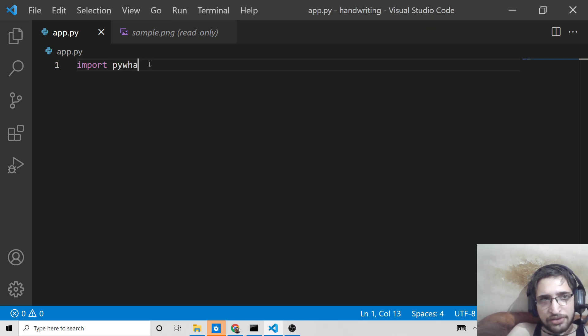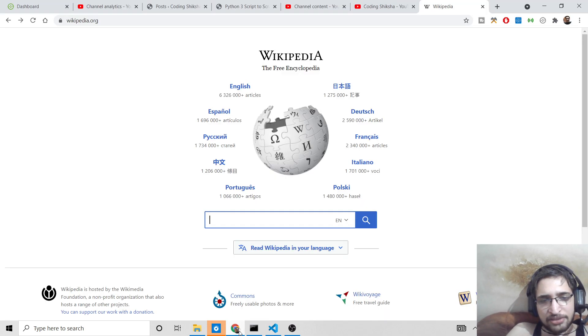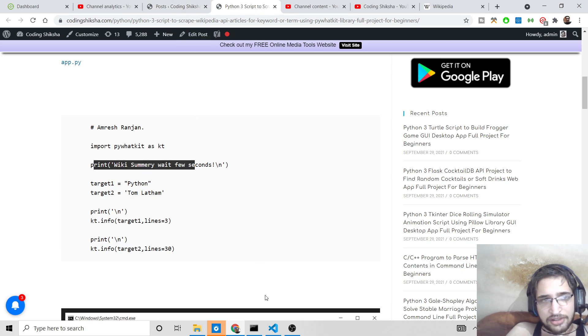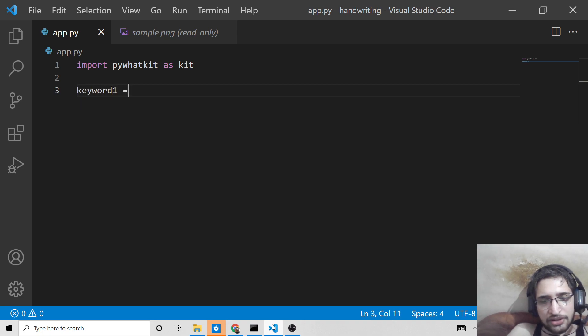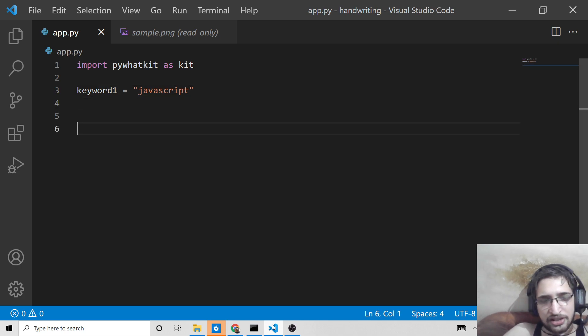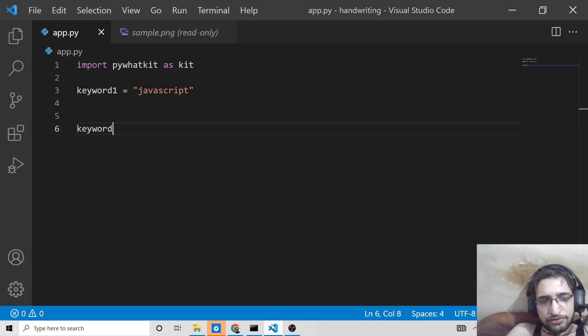Install this. I have already installed it. What you need to do is that you need to import this library first of all: pywhatkit as kit. Then guys, this contains a method here. First of all you can just declare some keywords here. Keyword 1, I will declare it as JavaScript.